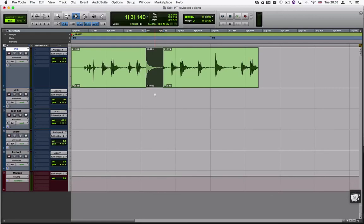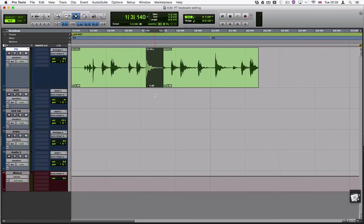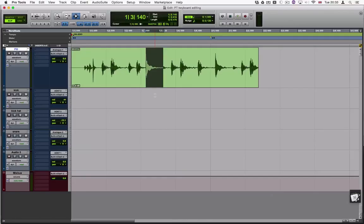However, in this case I'm going to undo this by pressing the Z key. Instead I'm going to cut out the sample and place it on the track below like this.